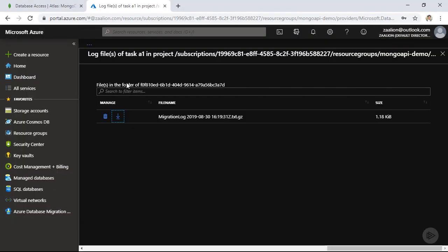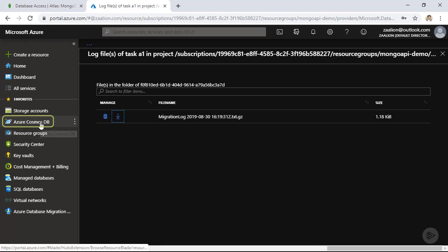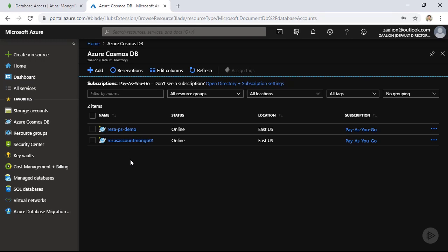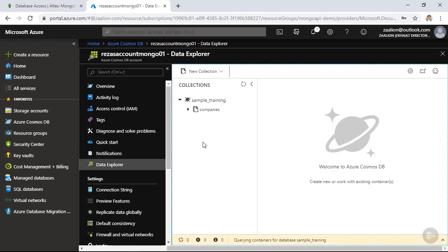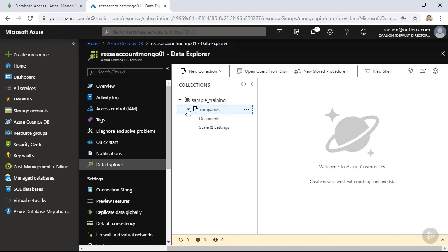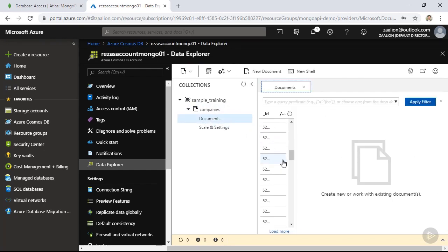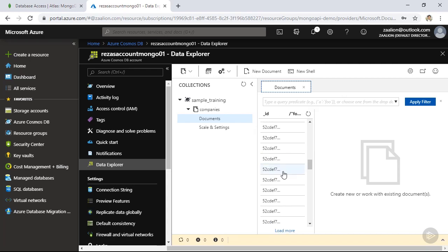Now that the migration is successful, let's go back to Cosmos DB to verify. Click on Azure Cosmos DB, click on our instance, and then click on 'Data Explorer'. The new database 'sample_training' has been created, and under it is the 'companies' collection. Clicking on 'Documents', I can see the list of imported documents. Now let's go back to our .NET application and see if we can use Cosmos DB instead of MongoDB without any code changes.